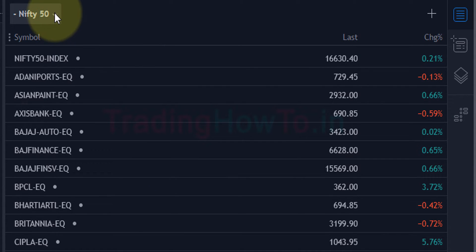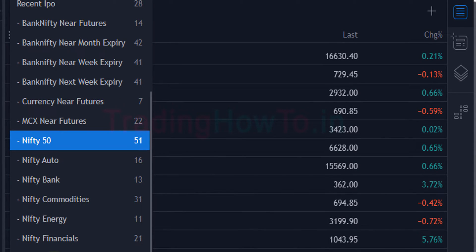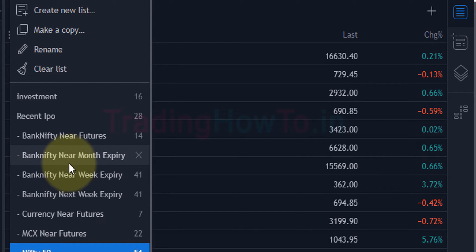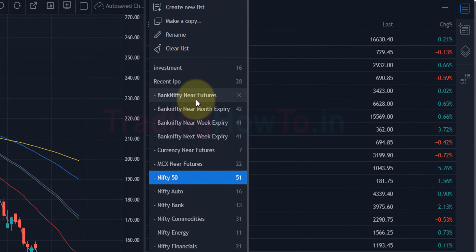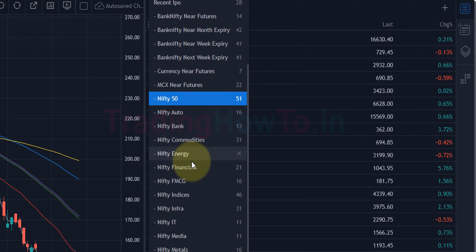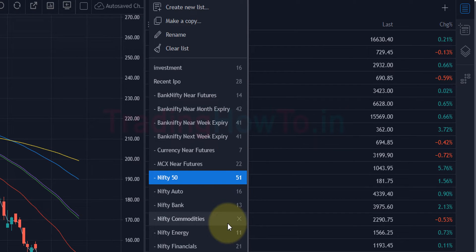If I click on the down arrow here we can see even more watchlists, including those related to Bank Nifty near-month expiry futures, Nifty near-month expiry, and Nifty near-week expiry. All these watchlists are available, and with every watchlist we can see the number of symbols present in that particular watchlist.